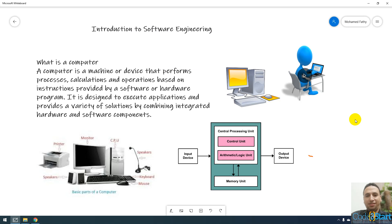The last section we talked about what is a computer. In this lecture we will talk about computer components.